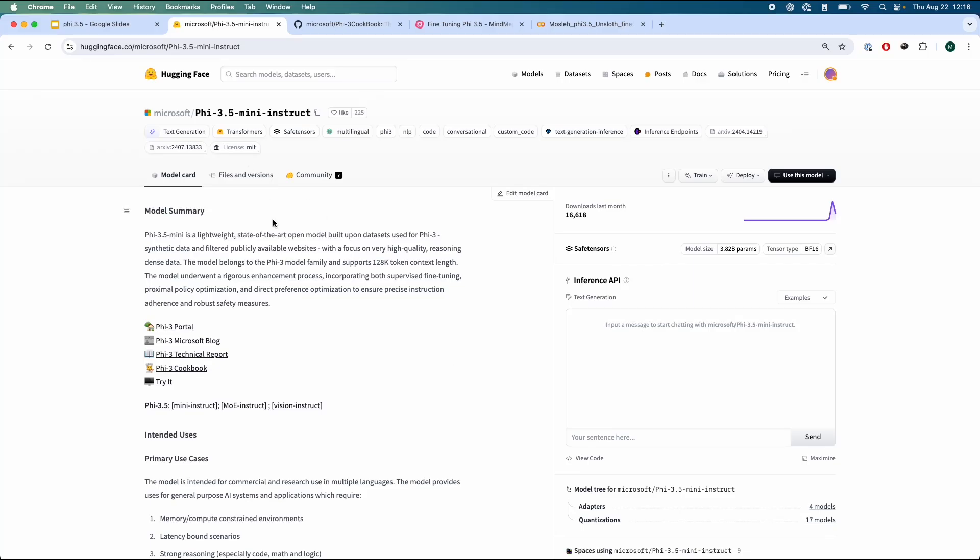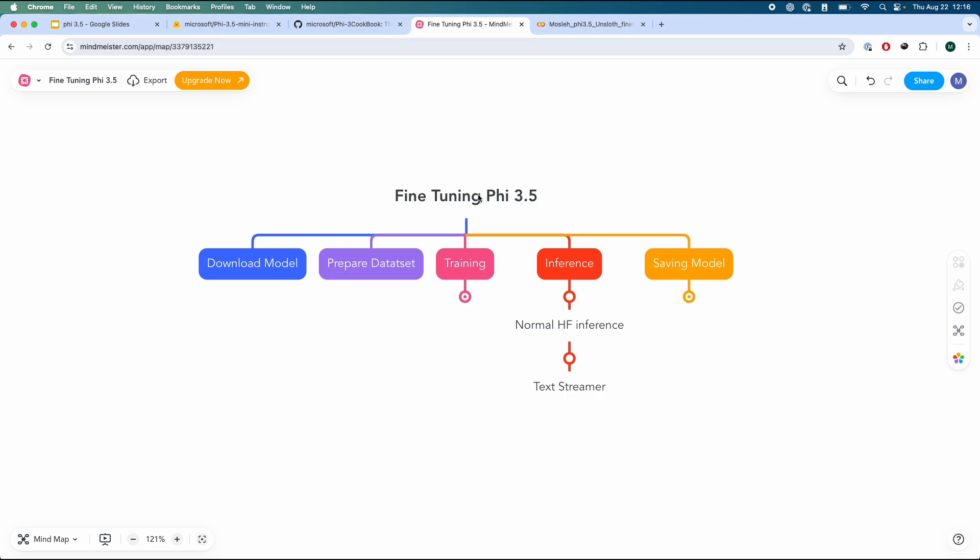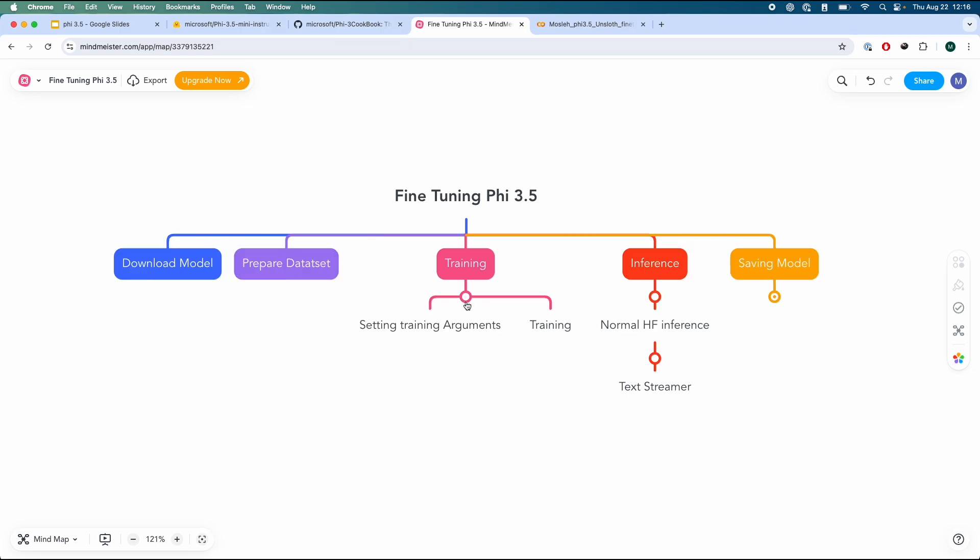In this video, we're going to fine-tune Phi 3.5 Mini Instruct, a new language model released by Microsoft. This video will be broken down into five main sections. We're going to download the model, prepare the dataset, do some training, set the training arguments,